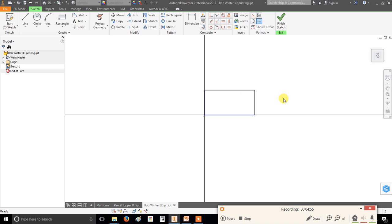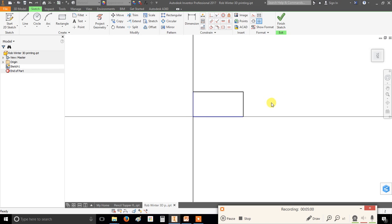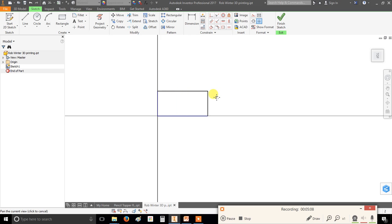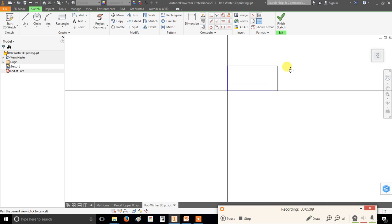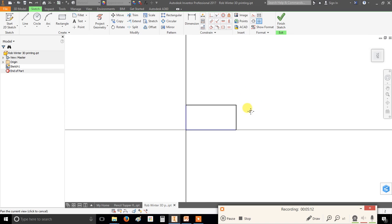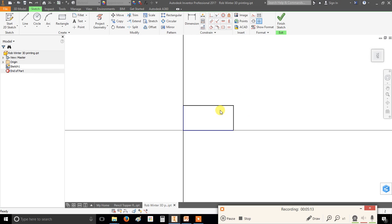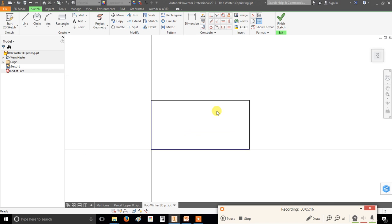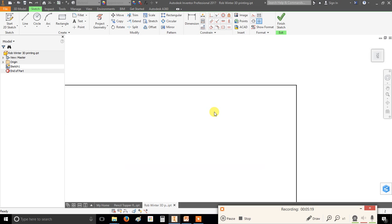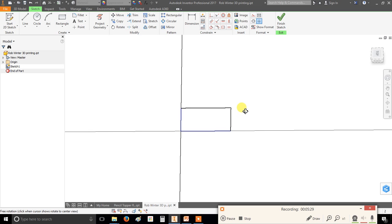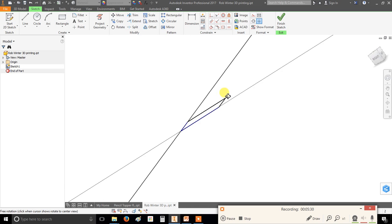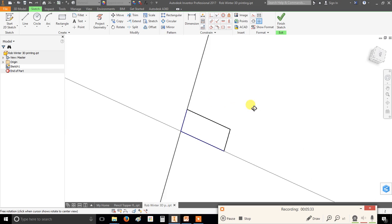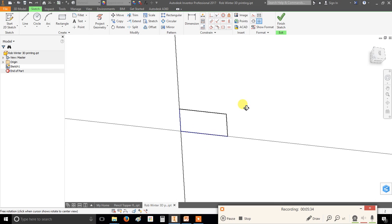Before we go any further, I just want to show you how to change your view in Inventor. Because this is a 3D software package, you need to be able to move in three dimensions. So first thing you can do is if you click your mouse wheel, the middle mouse wheel in, as it's a button, and hold it, you can drag your picture around left and right, which is quite useful. If you scroll the mouse wheel backwards and forwards, you can see we can zoom in and out. If you hold down shift on your keyboard, that's the little arrow on the left, and click and hold the mouse wheel, you'll get this little symbol. And now if you move your mouse in circles, you can see we're sort of rotating our view around in 3D.